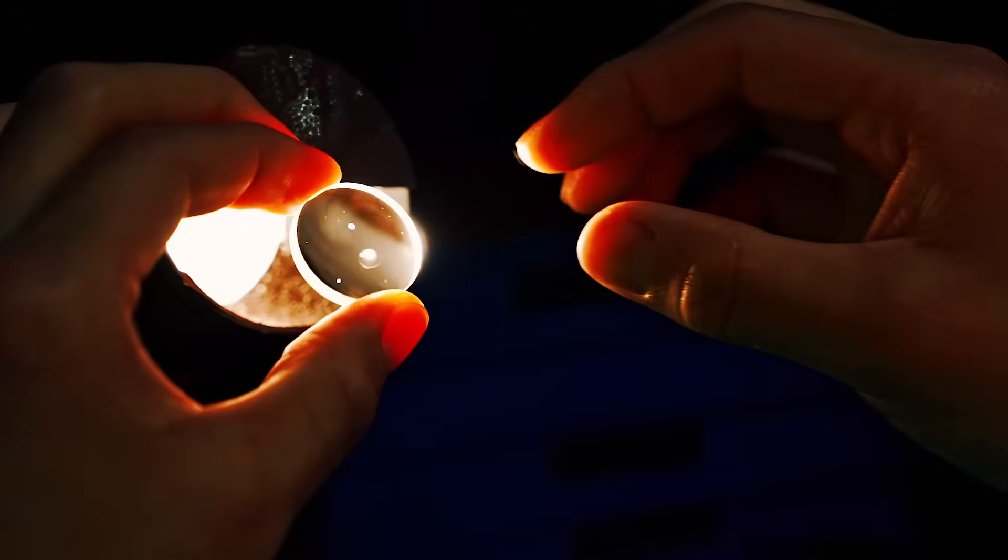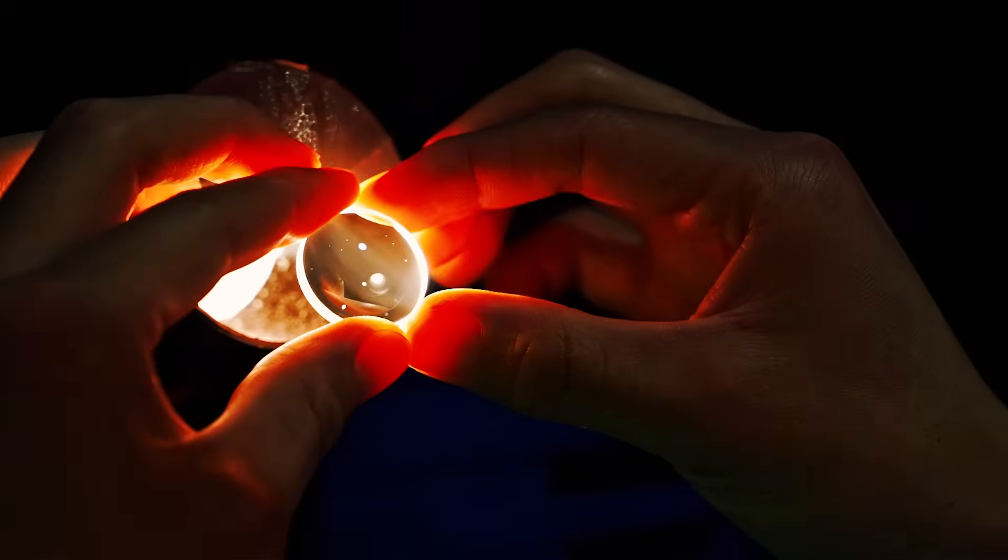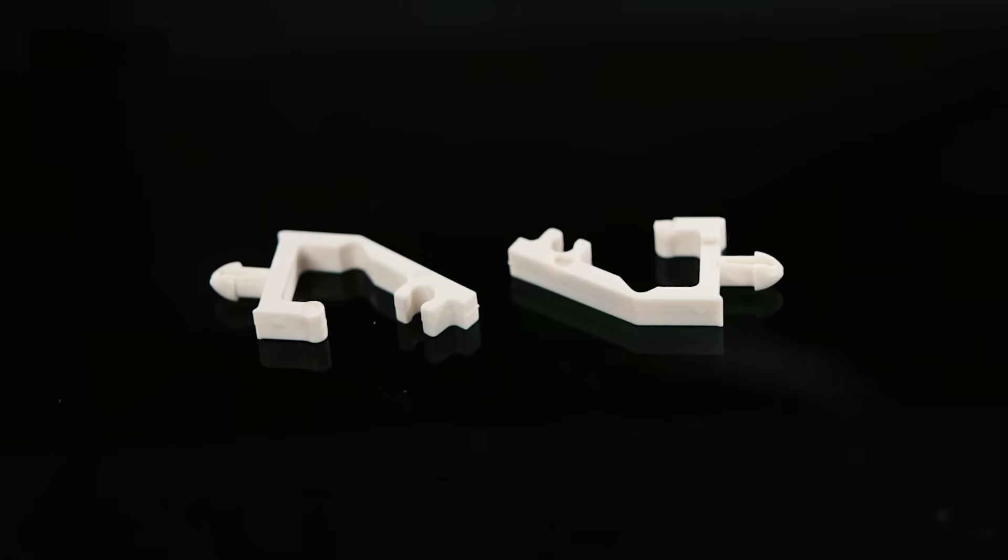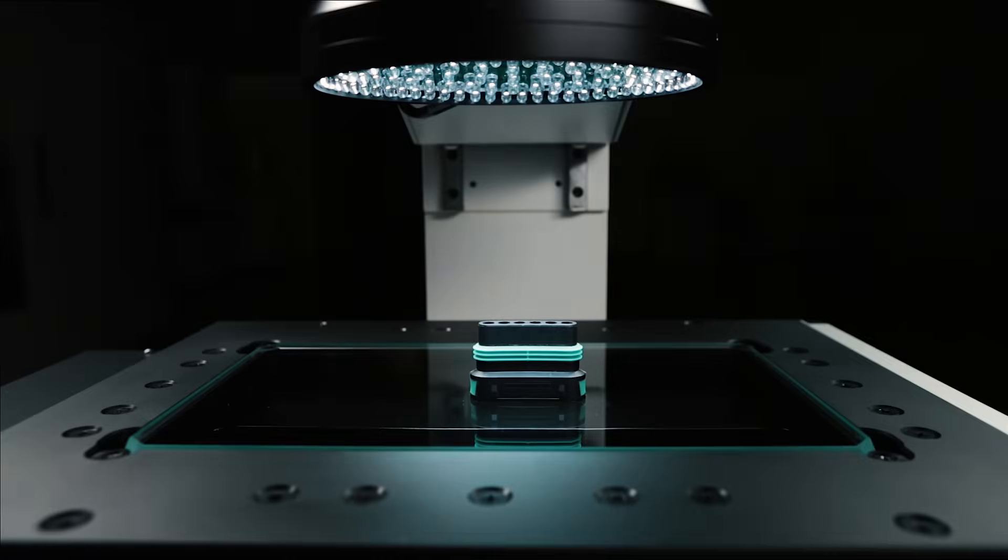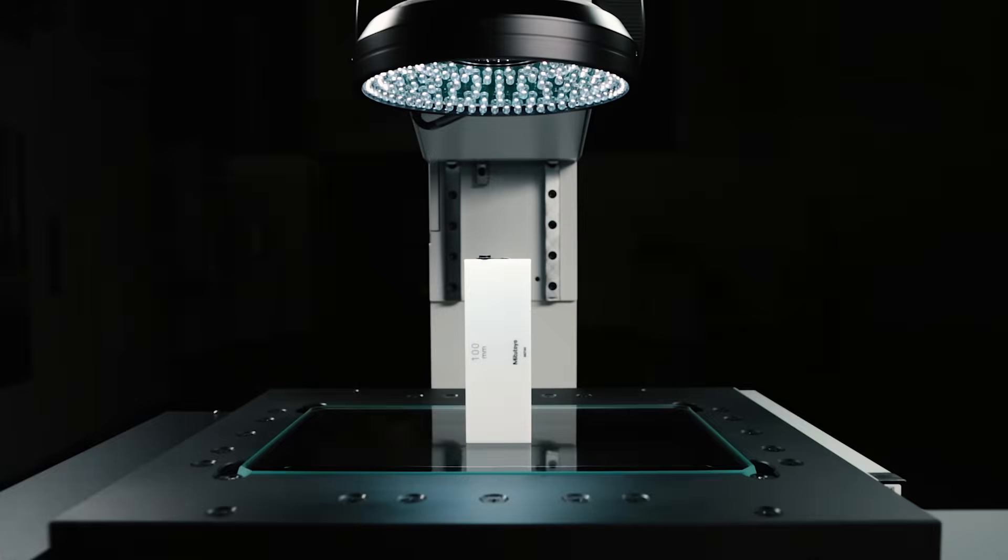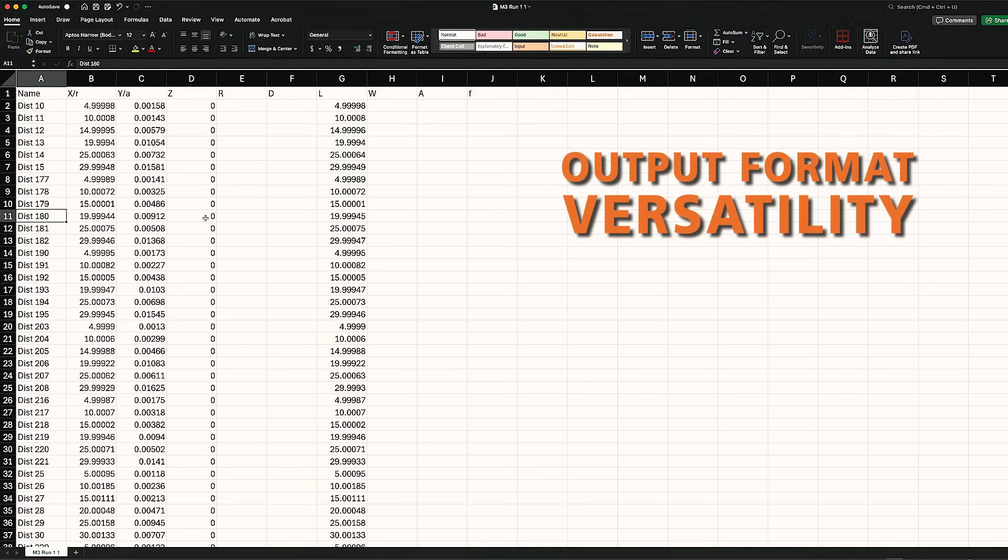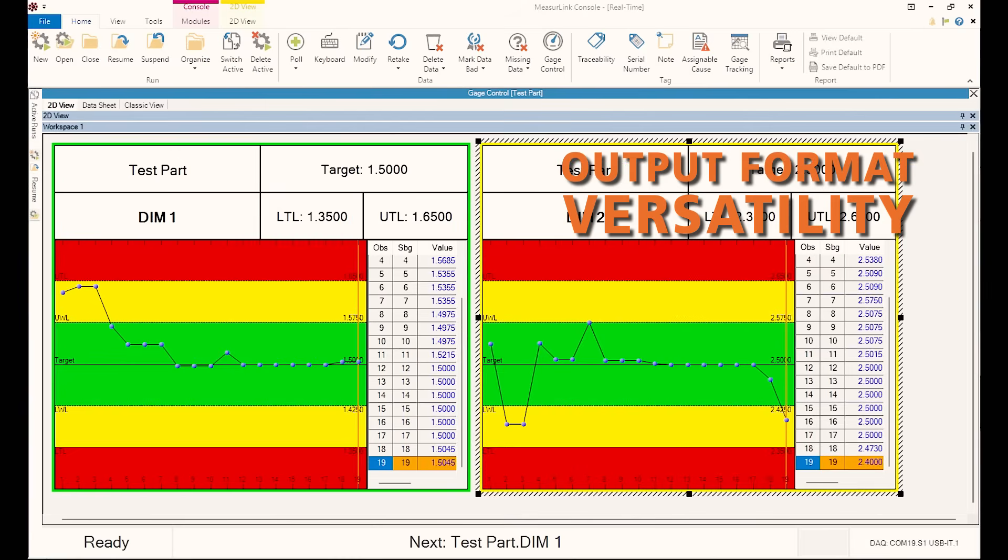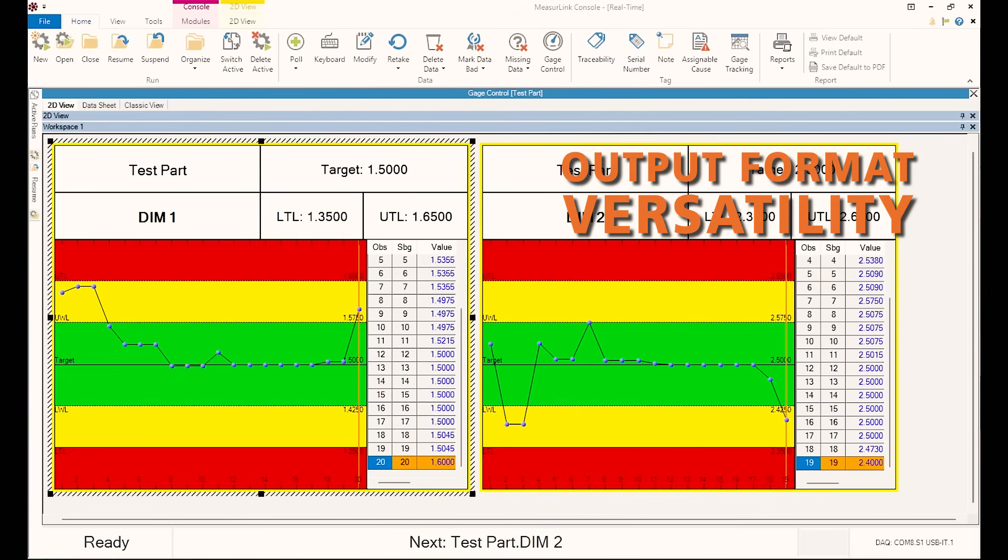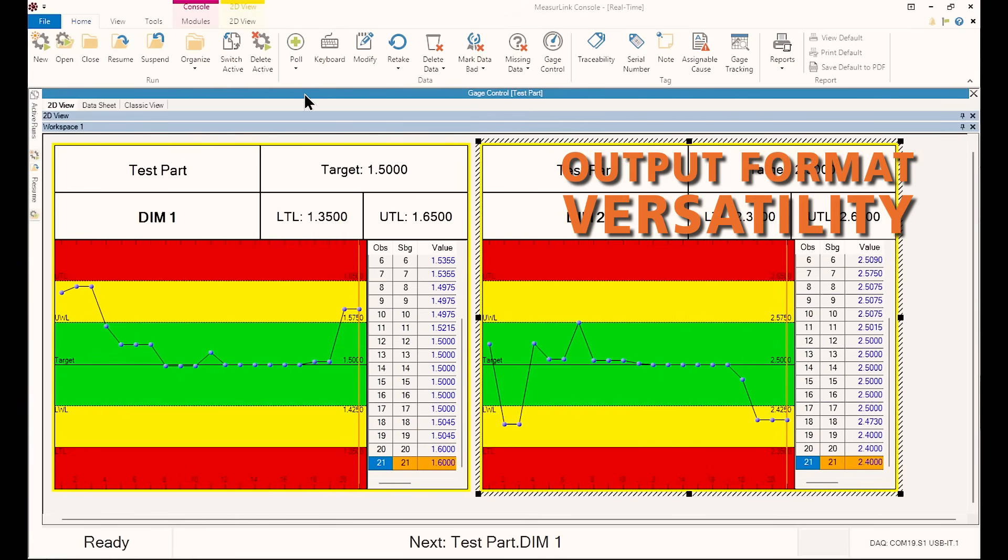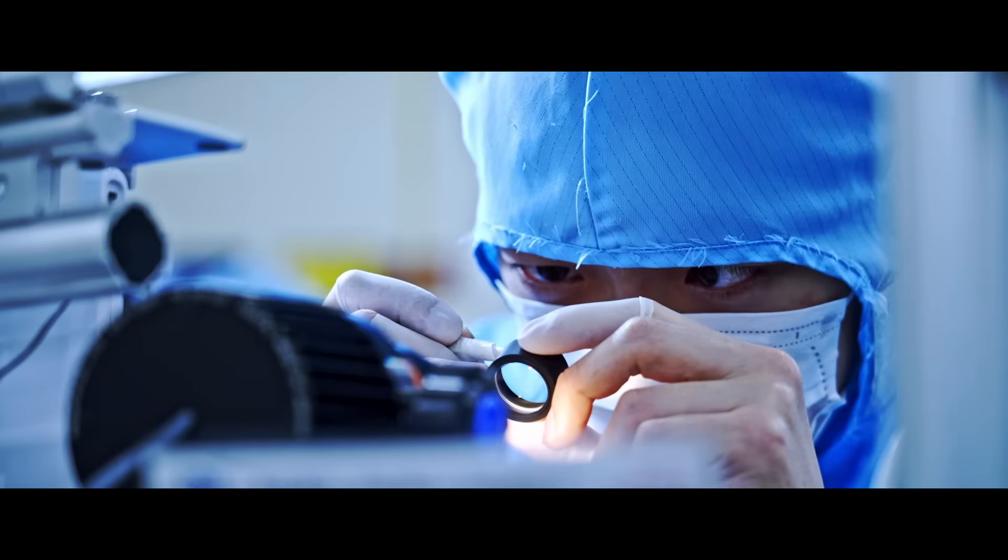Quick Image supports multiple export formats including text and CSV, making it easy to integrate with Mitutoyo's MeasureLink and ensure full traceability. It's compliant with FDA 21CFR Part 11.